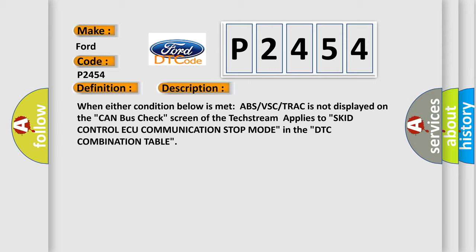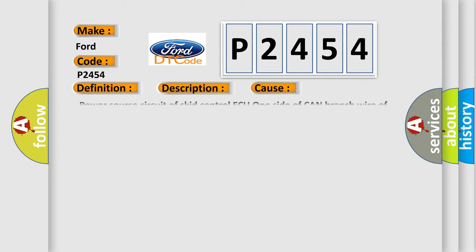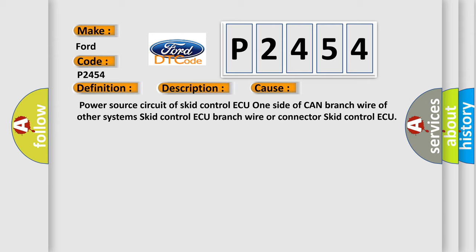This diagnostic error occurs most often in these cases: power source circuit of skid control ECU, one side of CAN branch wire of other systems, skid control ECU branch wire or connector, or skid control ECU itself.